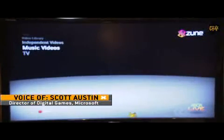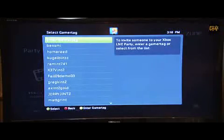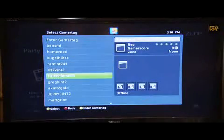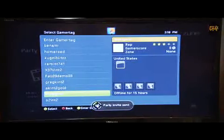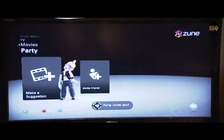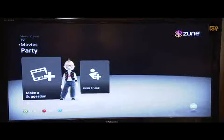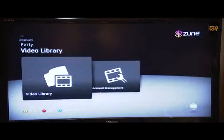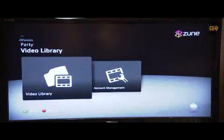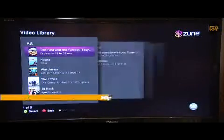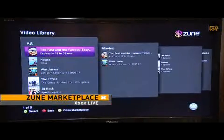The first thing I'm going to show you is Party Mode. We're sitting here in Tokyo right now and nobody else in my friends list is awake, but I'm going to invite Jerry Johnson to my party. Even though he's not on right now, we've started a party.